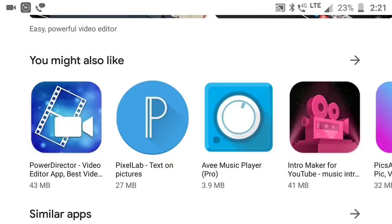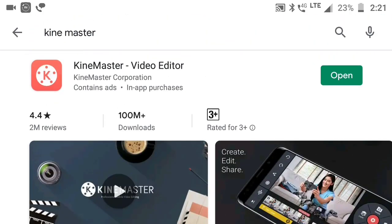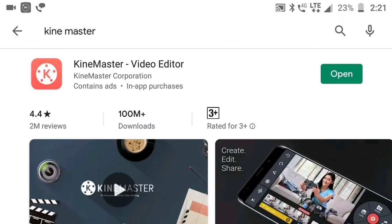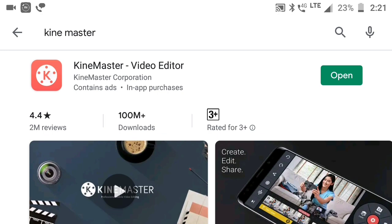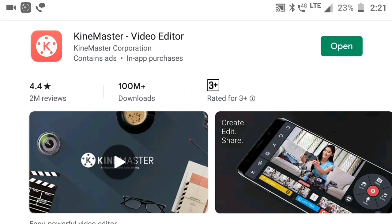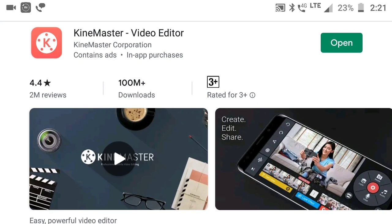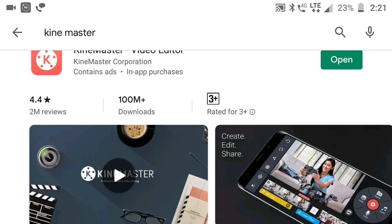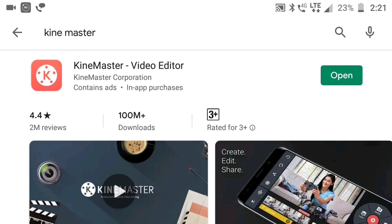I will introduce you in my Play Store. In the Play Store, I will give you two power directors — KineMaster. You can see it has 100 million downloads.